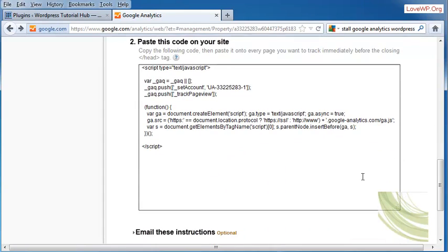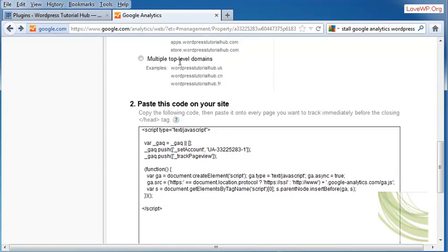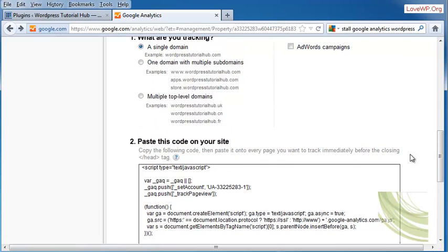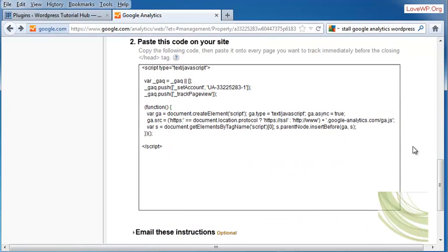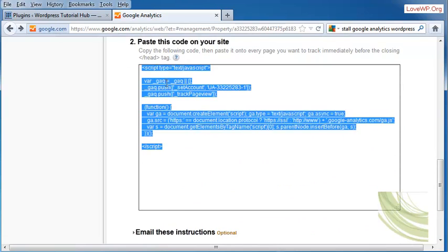If you scroll down further, you'll see that you can paste this code into your site. This code is changed with any of these options that you choose above. I'm going to go in and copy this file.